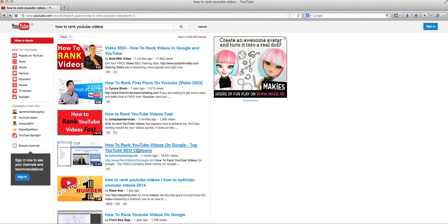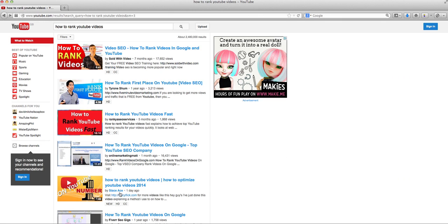And I am sitting currently at one, two, three, four, five, yep, this is me, Stace Ace, and I uploaded this one day ago.